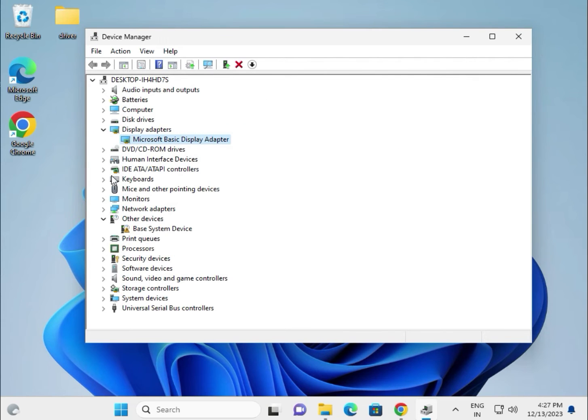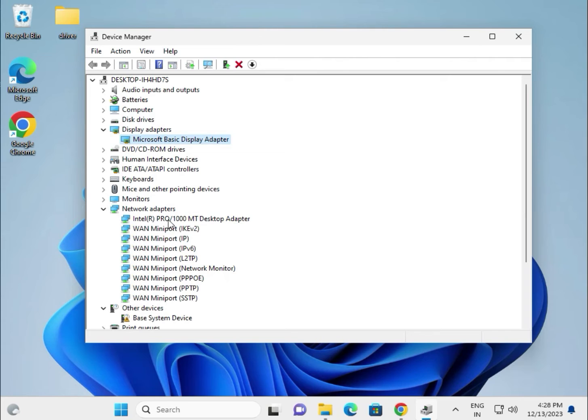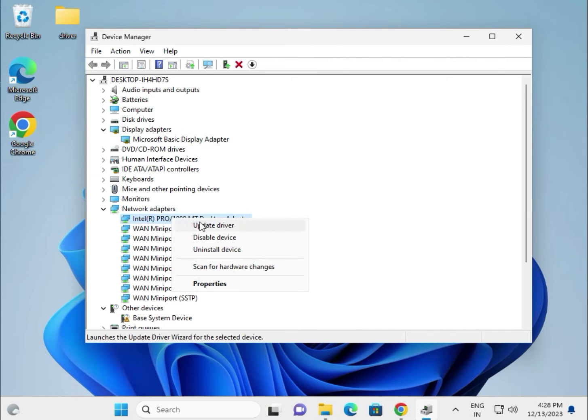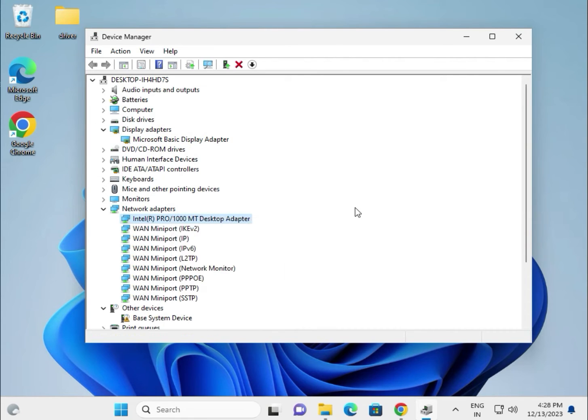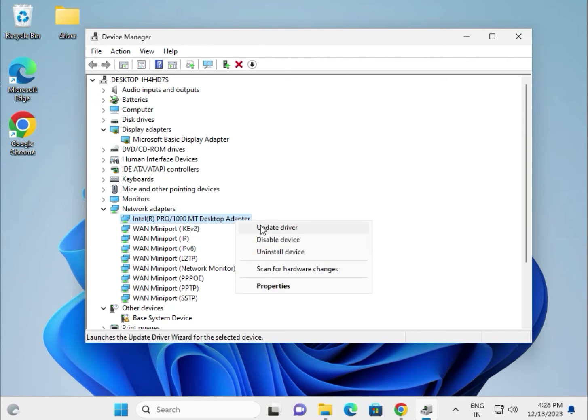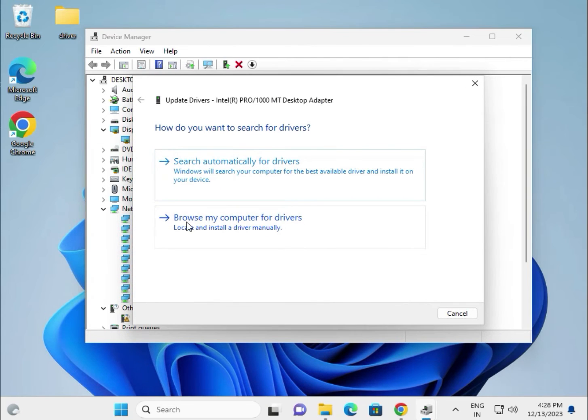Now let's try the network adapters. This one is for LAN. If you're using WiFi, you'll see the wireless adapter here instead. The process is the same - update driver, browse my computer.